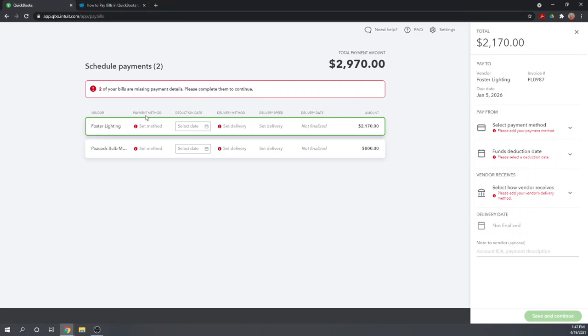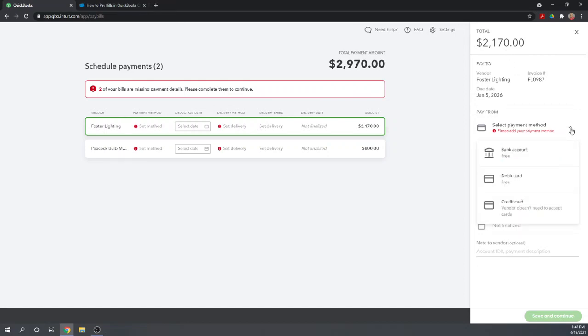For Foster Lighting, we need to select a payment method. Over here, it gives us the detailed transaction. We can use either our bank account or our debit card for free or we can charge it to a credit card for a 2.9% fee.